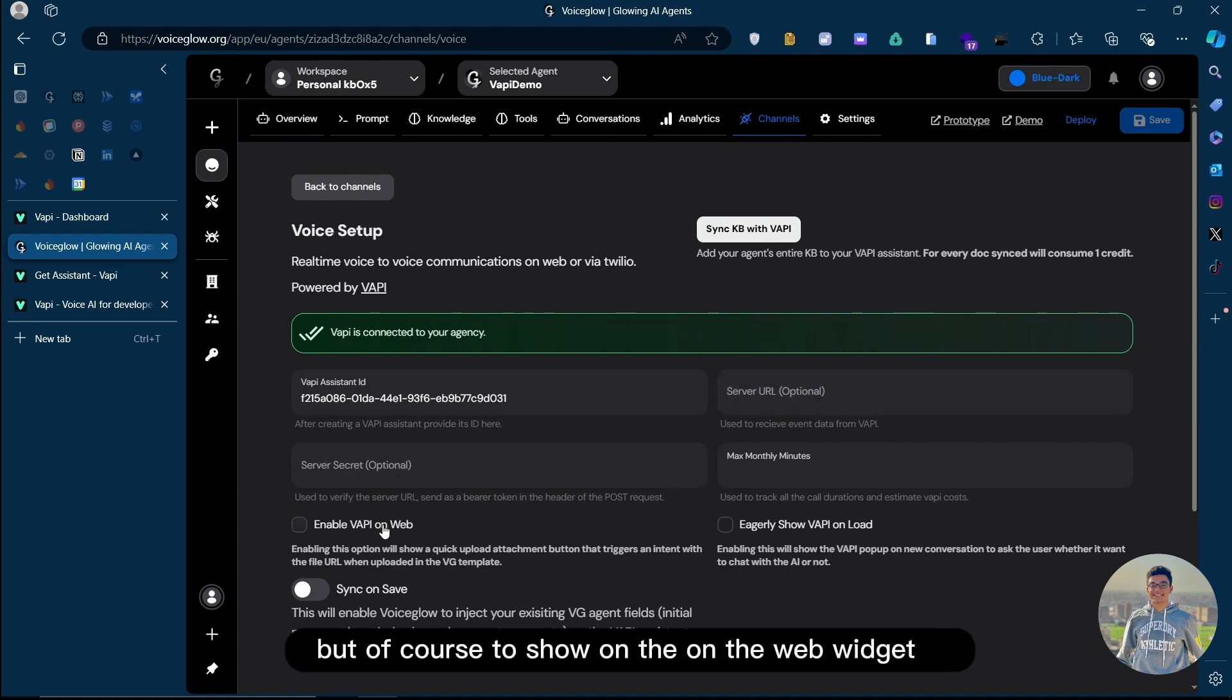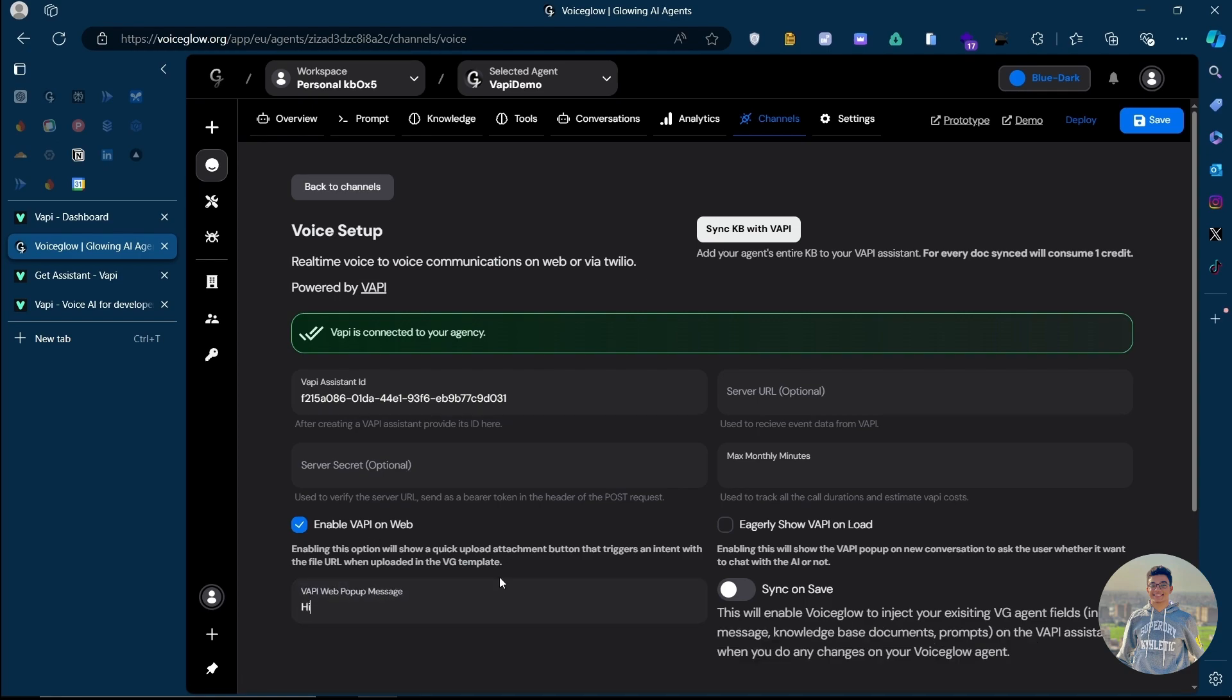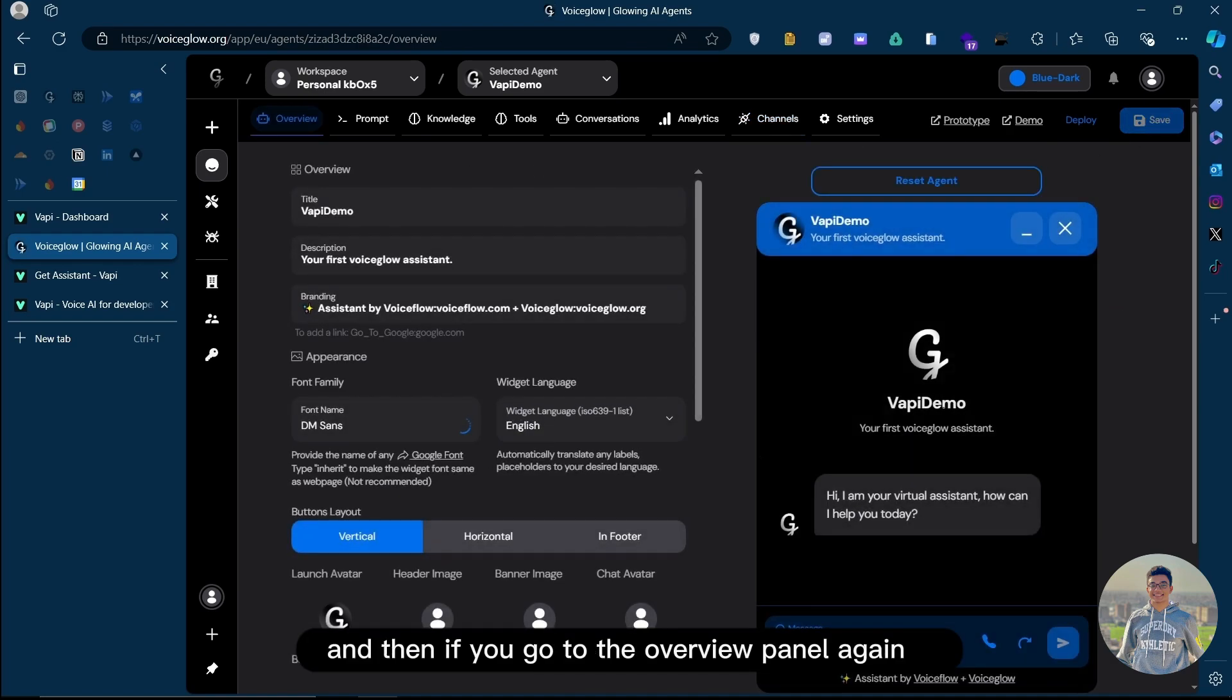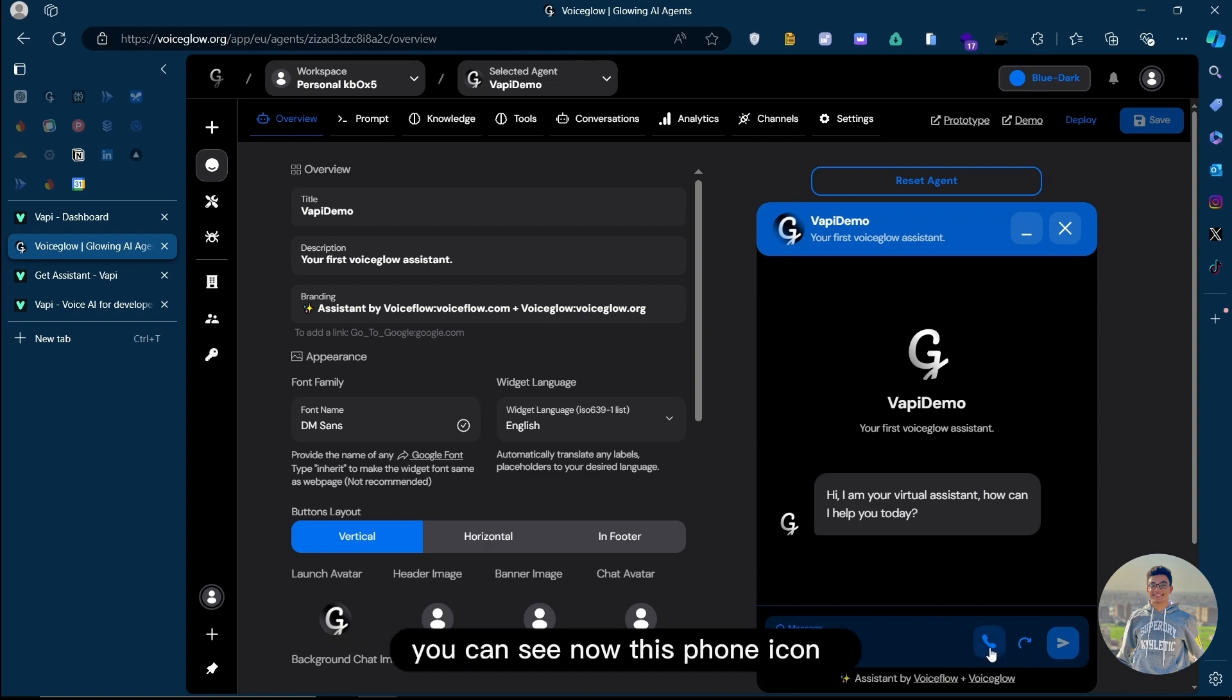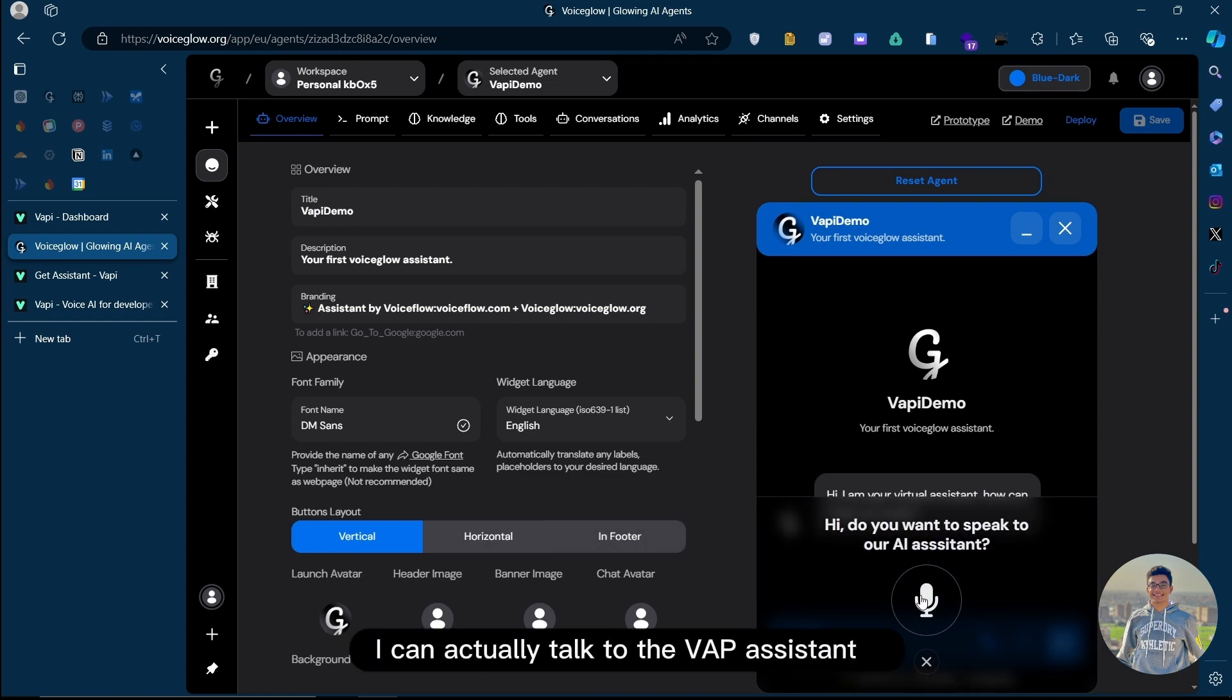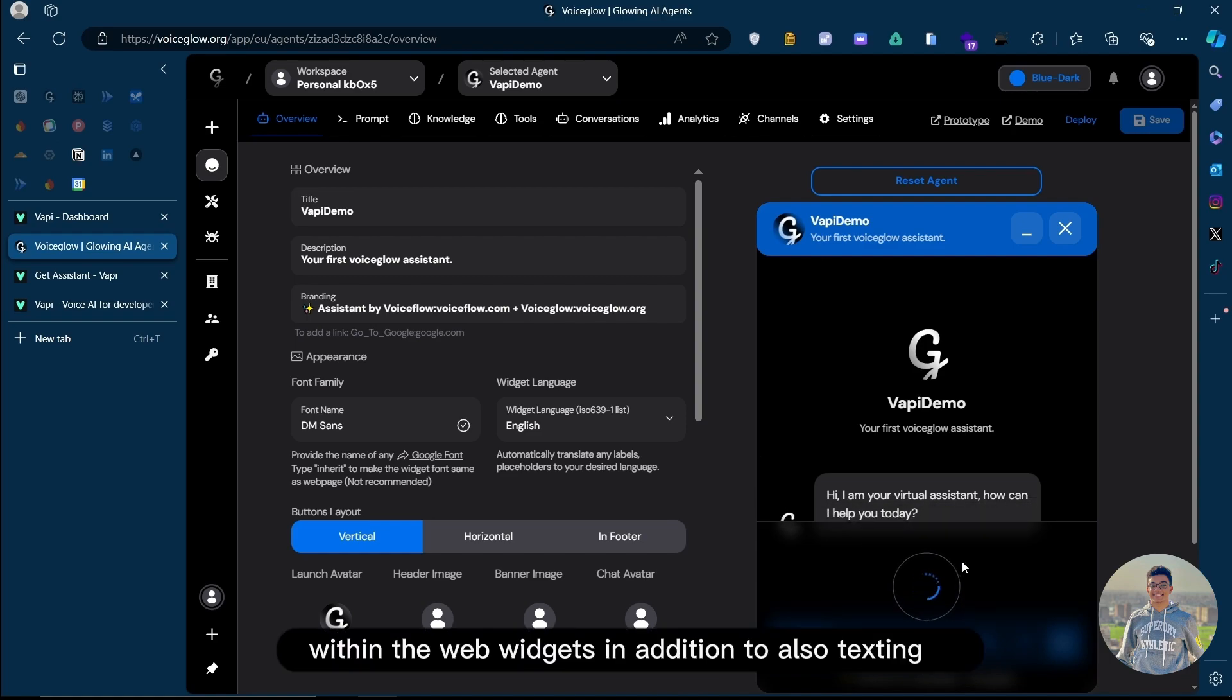To show on the web widget, we need to enable this and have a popup message. Now let's save. If you go to the overview panel again, you can see now this phone icon. If I press on that, now I can actually talk to the VAPI assistant within the web widget, in addition to also texting.